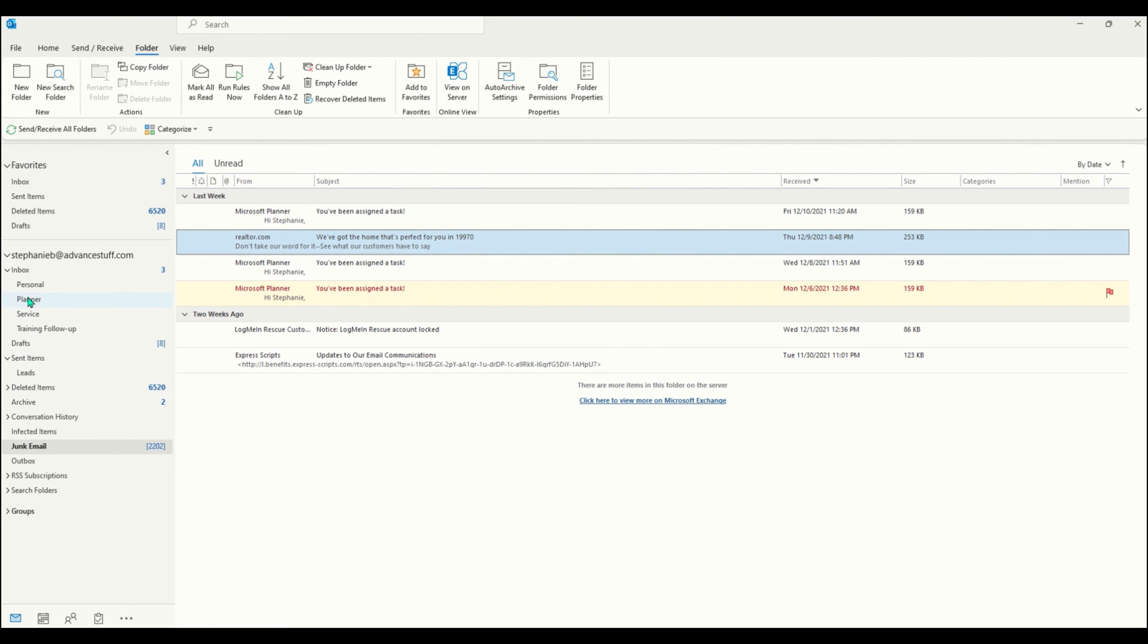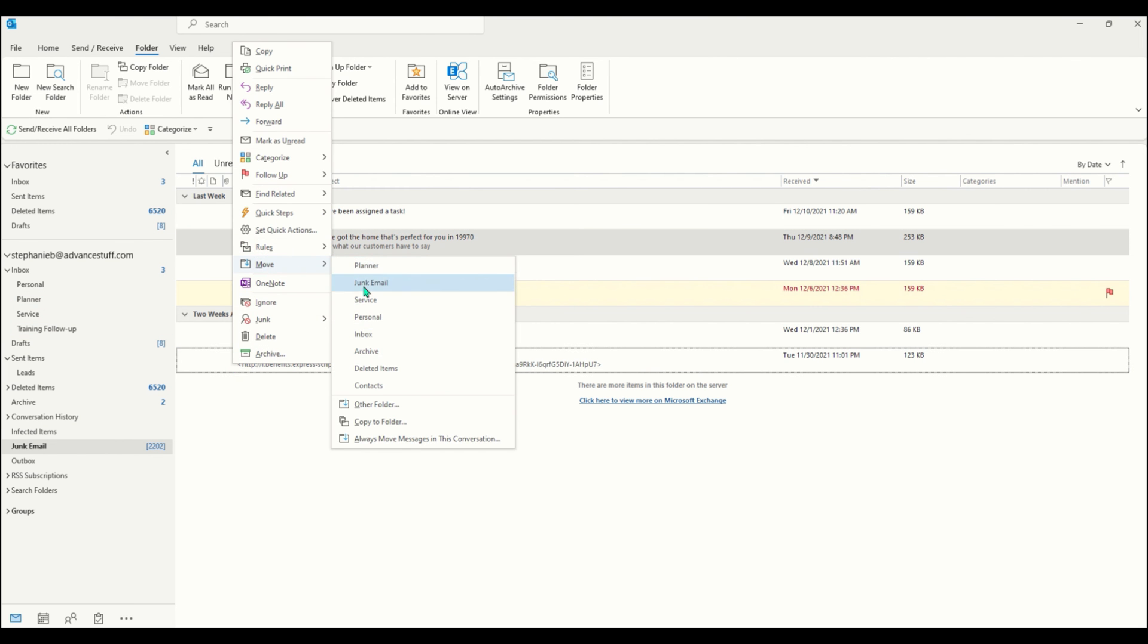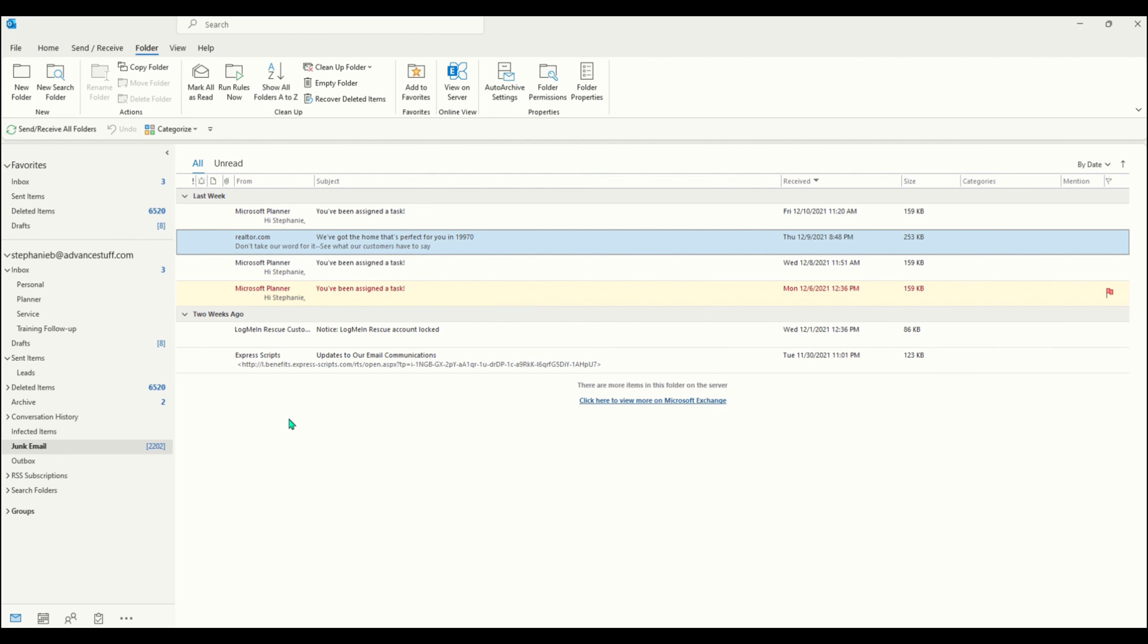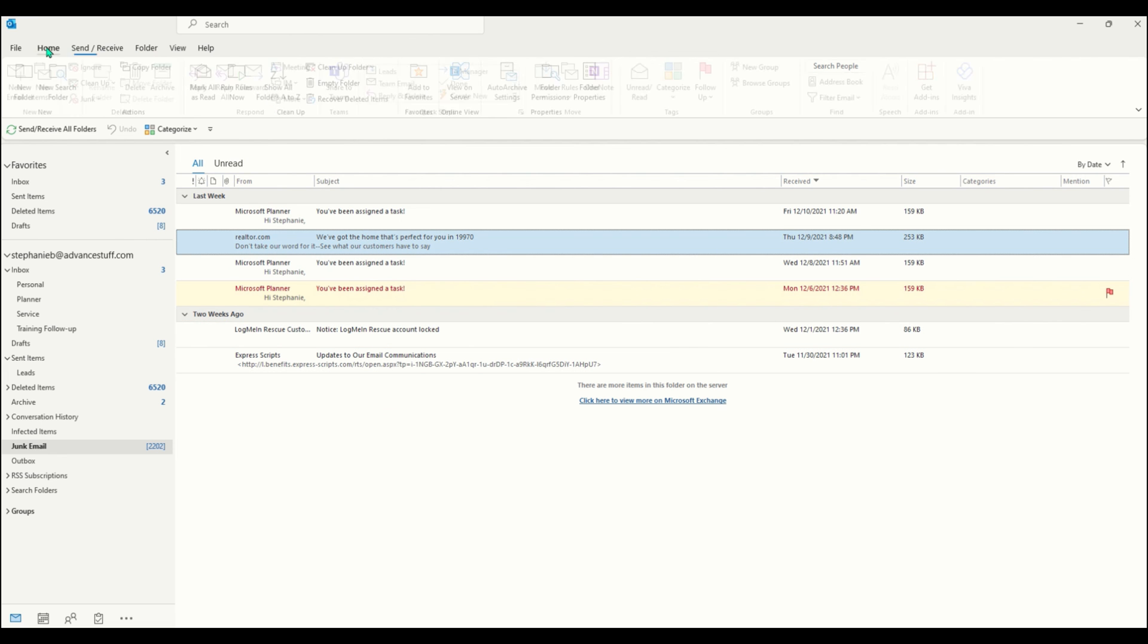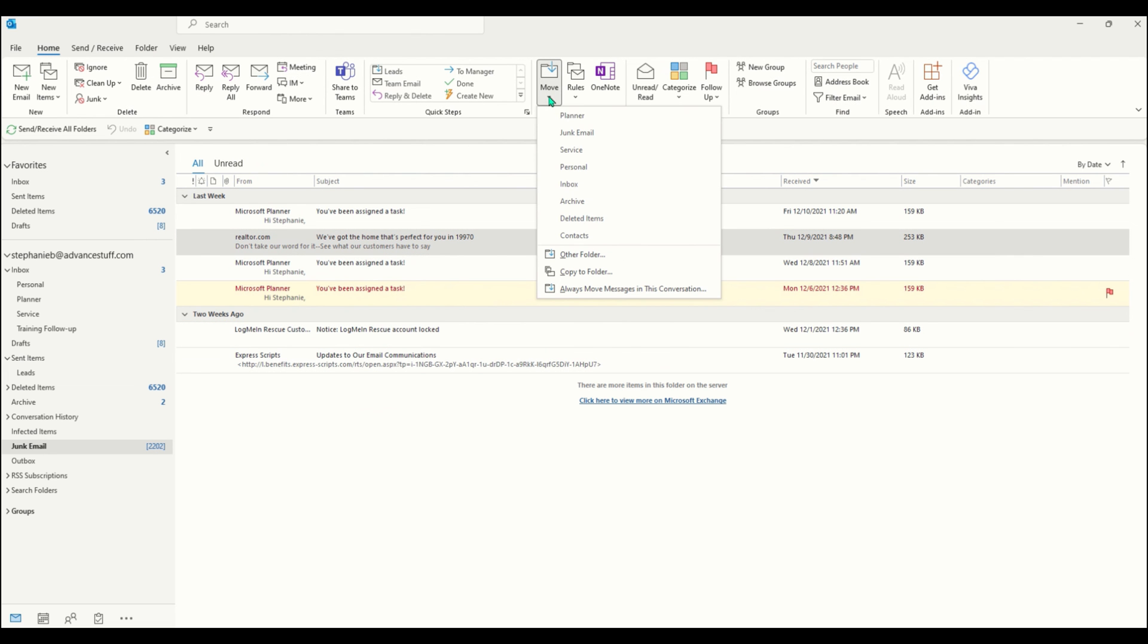Now you have a few options in how you manage your folders. You can right-click on an email and select move, then move to any folder in the list. But you can also go to your ribbon bar, click on the move icon and select from your folder list.